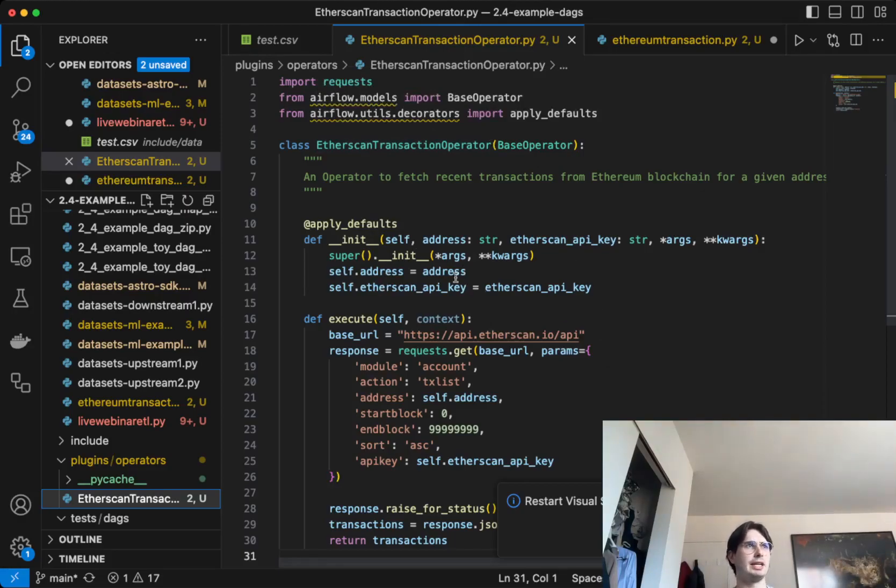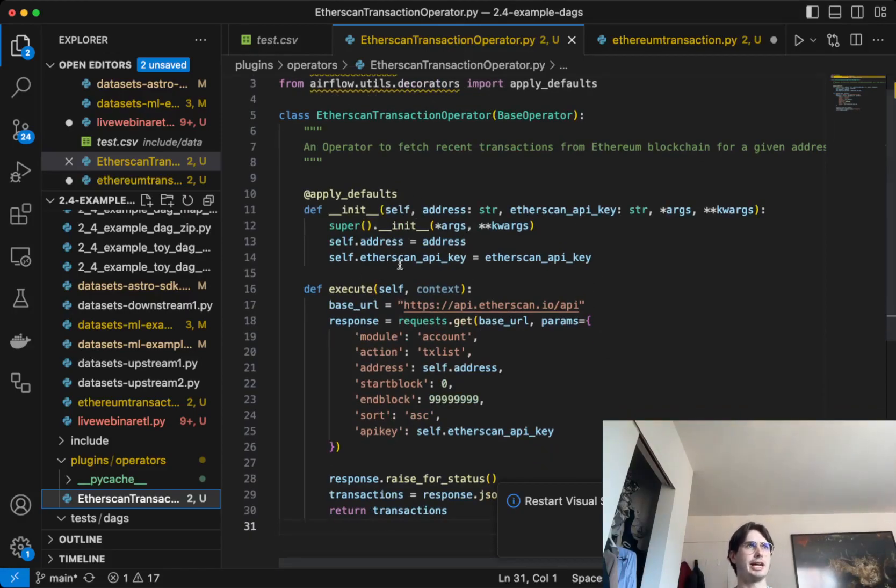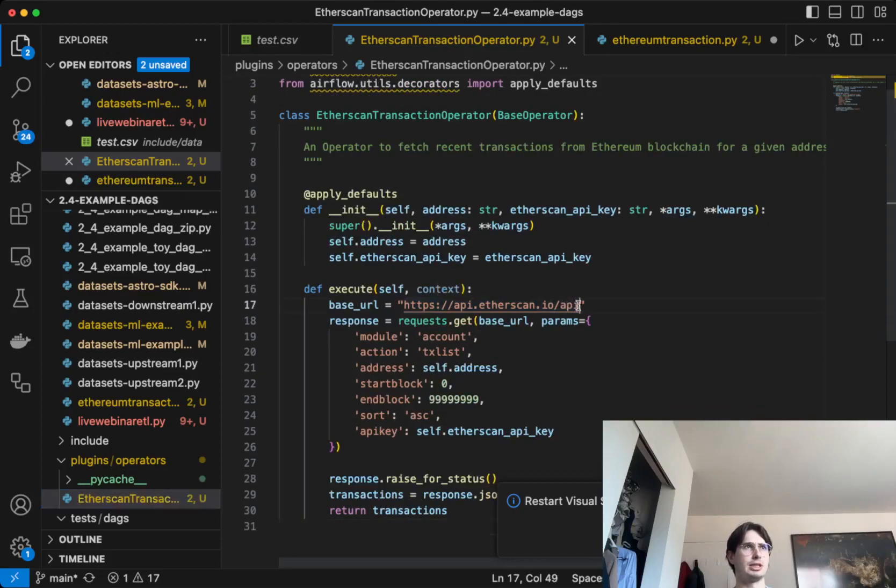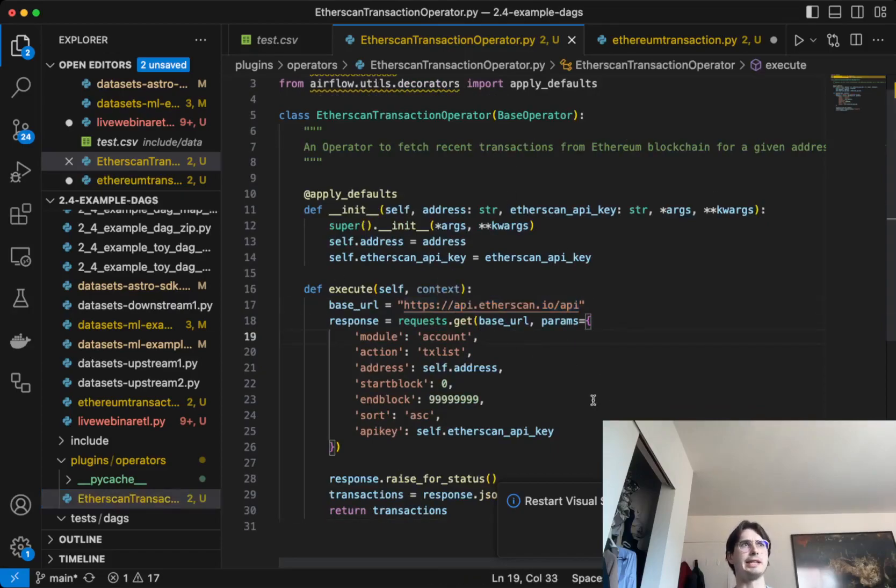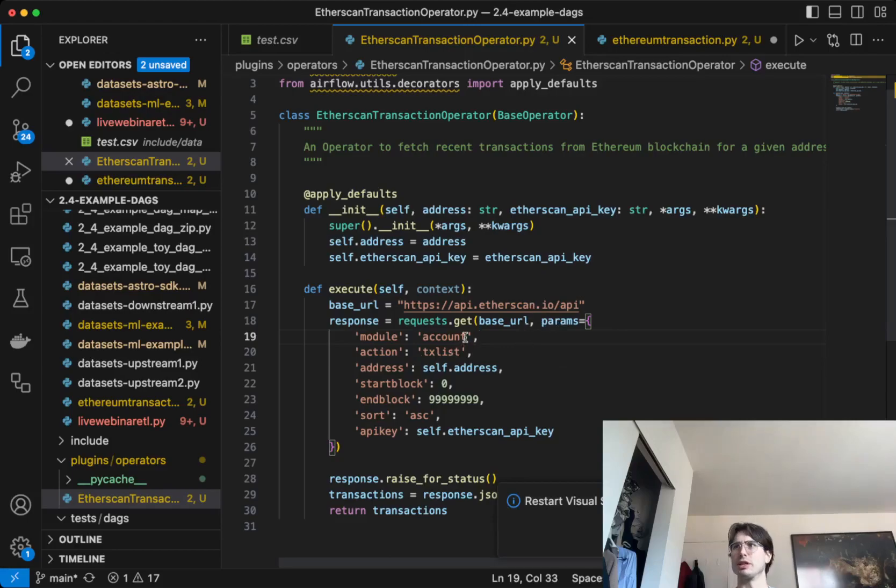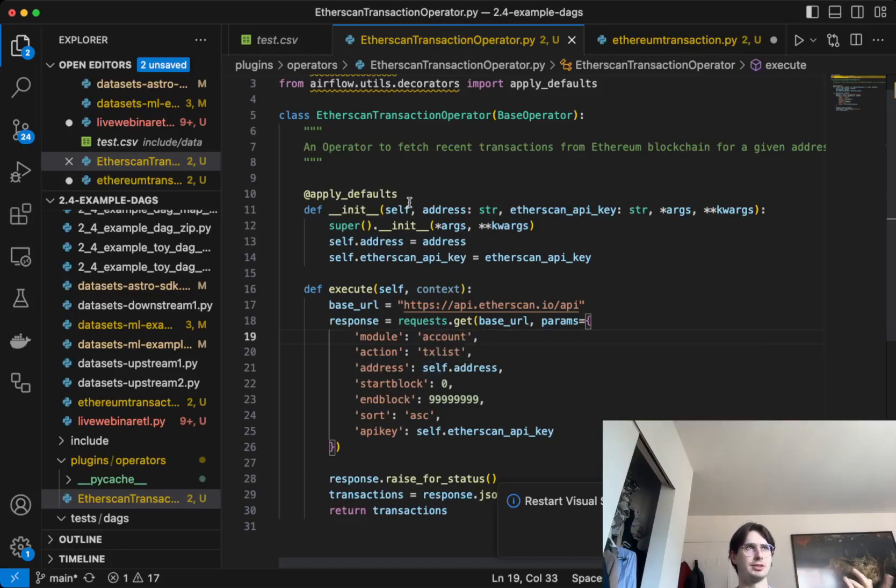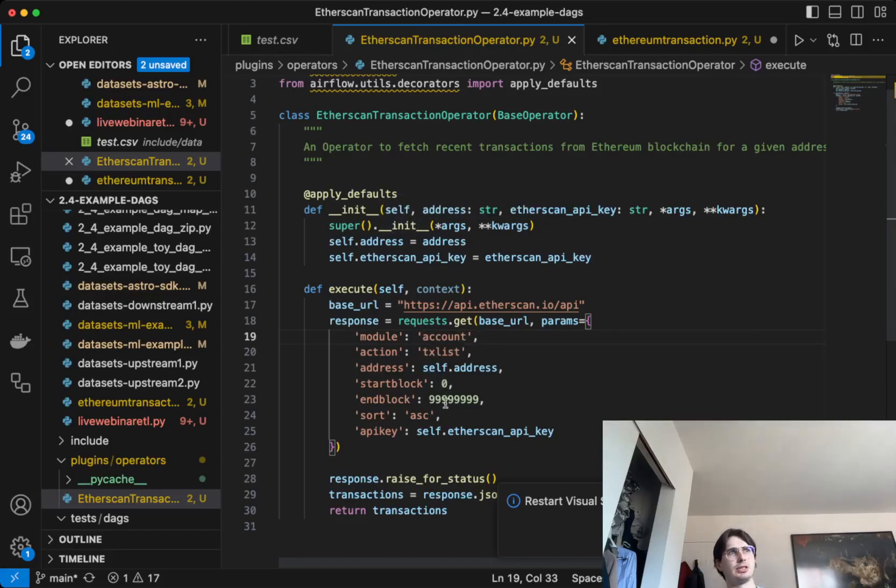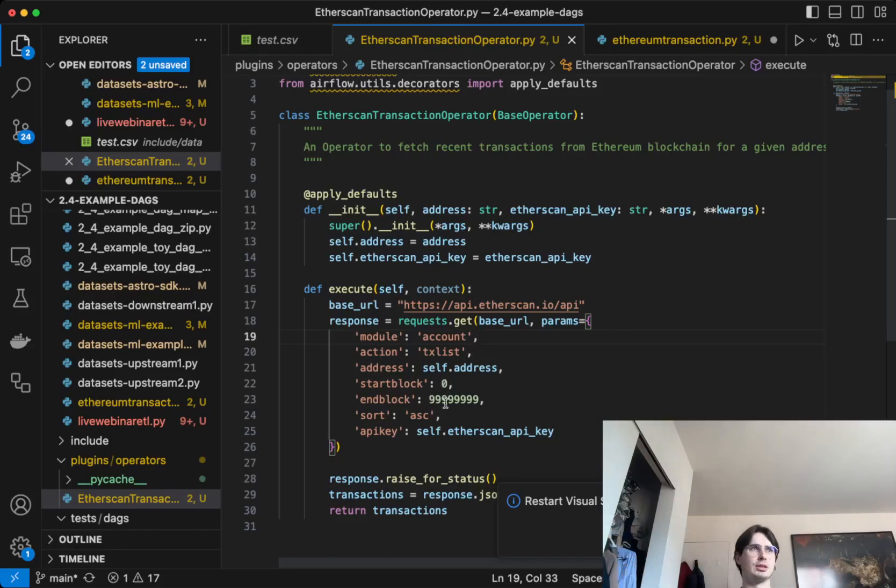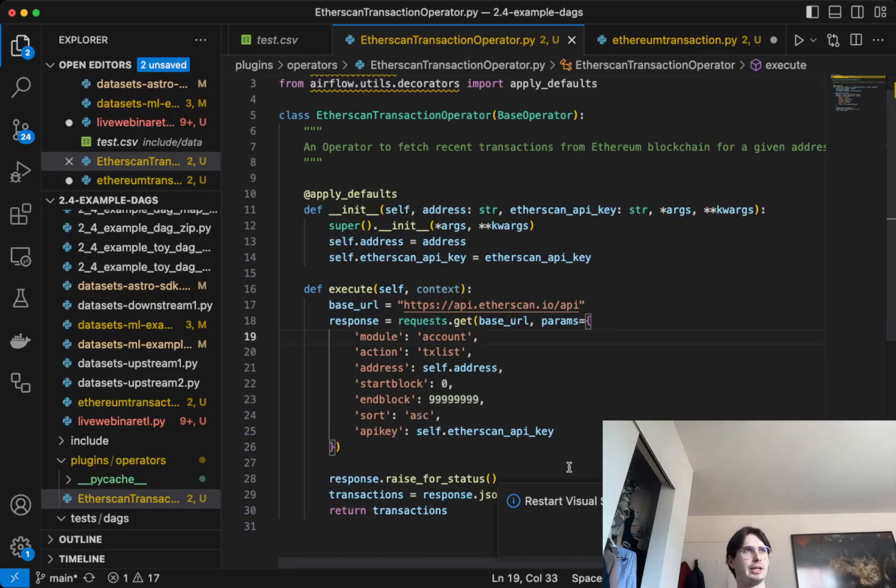Here's the actual execution point. We're just using the Etherscan API as the base URL, and then what we're passing as parameters to that base URL is we want to go for an account and we want a transaction list - that's just a transaction on the Etherscan API. Then you have self.address - this is where that's being read in during the init. Start block and end block - this is just saying read as many blocks as possible, so the entire history of that Ethereum account's transactions.